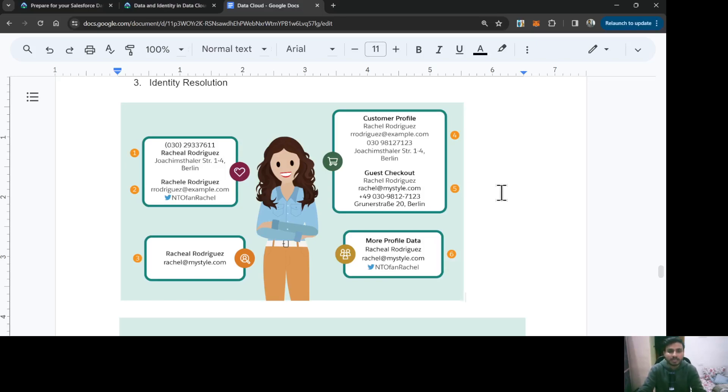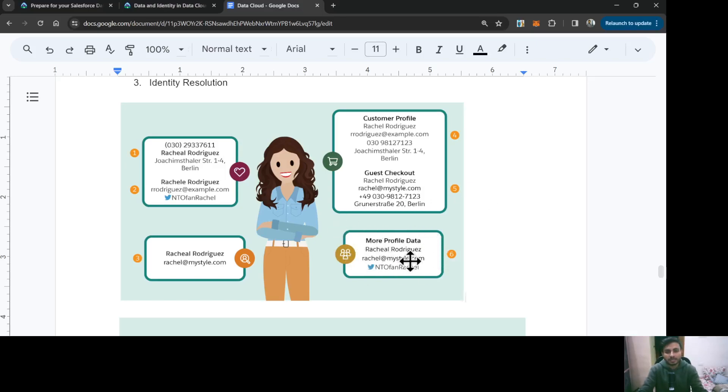The last one is based on the source or data source. You can also define that you would like to get the email address always in all cases from the social data source. In that case, it would always use the email address value from the social data source.